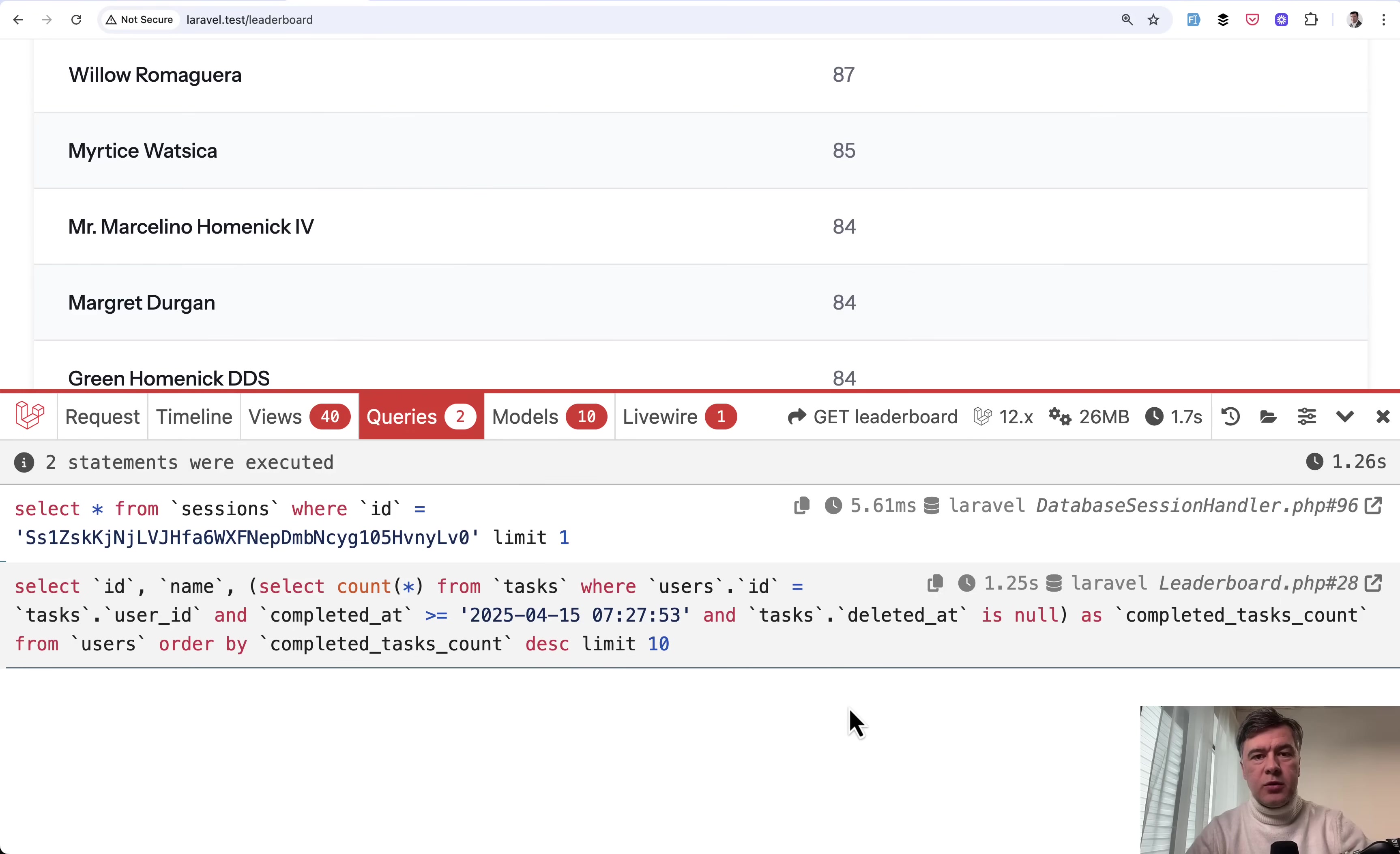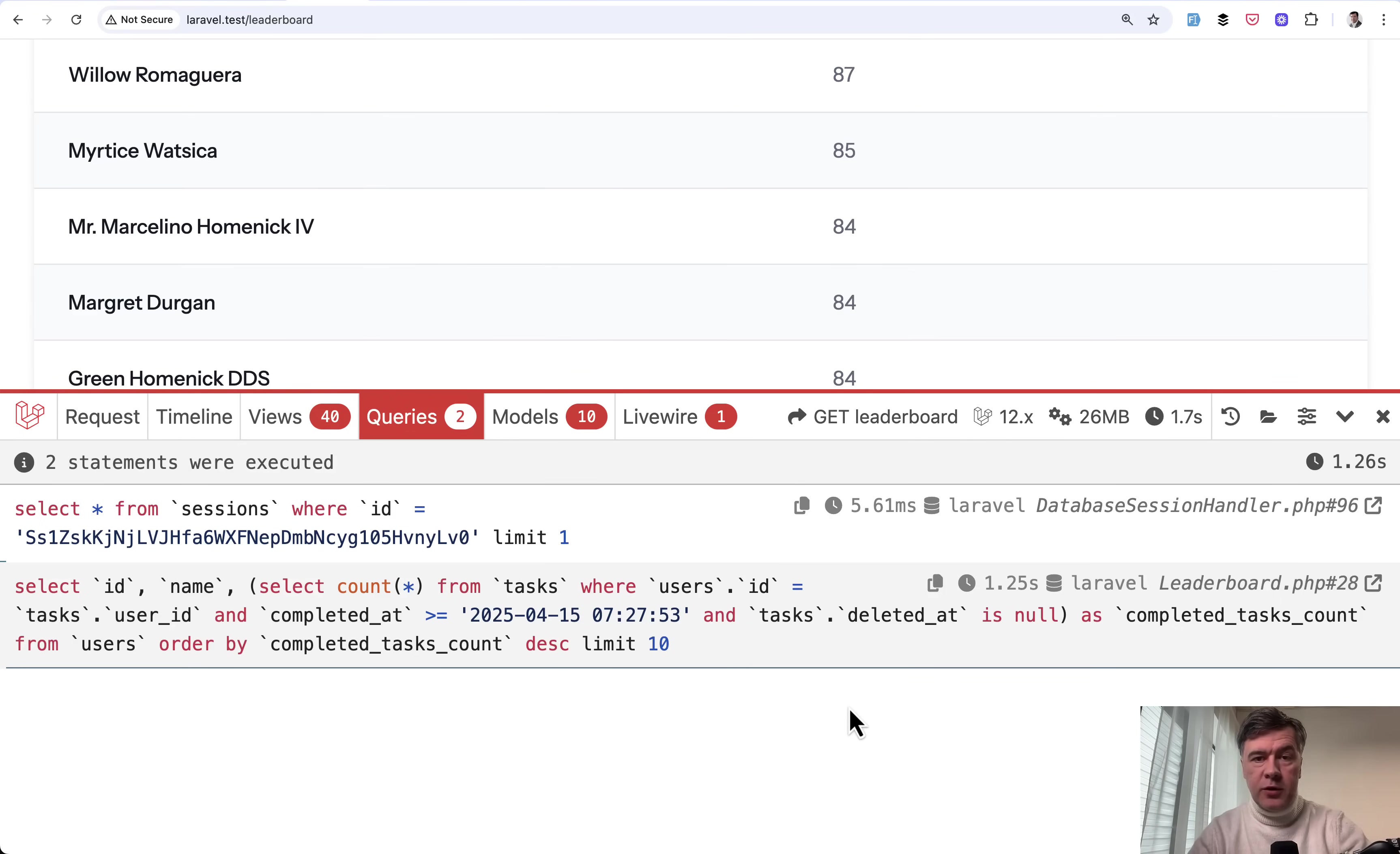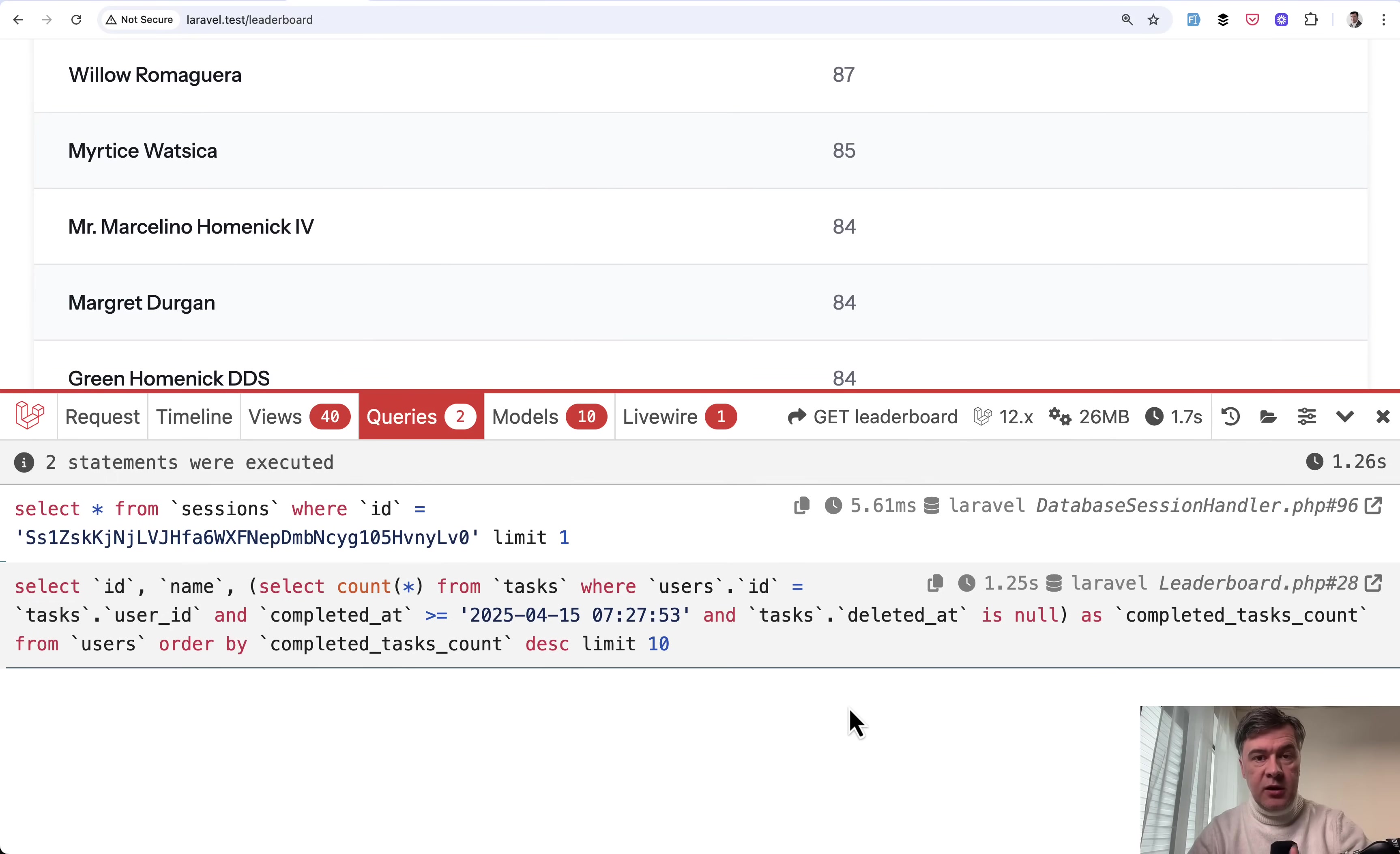But that is locally for one user on my powerful MacBook Pro. This is totally not a real scenario that you would get on a remote DigitalOcean droplet for $6, for example, with tens or hundreds of users simultaneously on a real database. So let's try to simulate that.